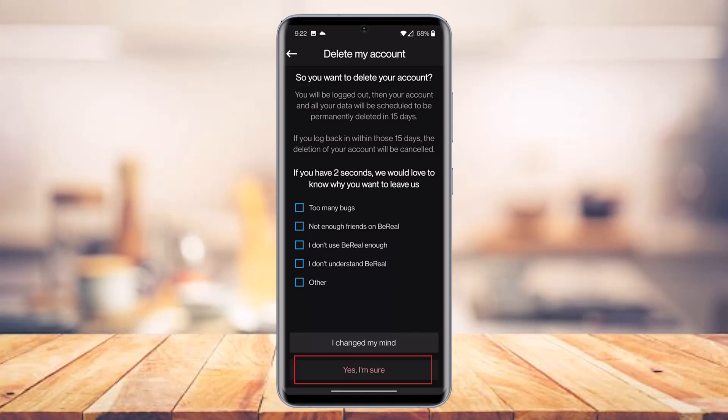Keep in mind that after you set your account for deletion, you can log back in within 15 days, because until 15 days it will remain deactivated and as long as you log in you'll get access back into your account. But if you do not log in after 15 days, your BeReal account will be permanently deleted and BeReal themselves will not be able to help you recover it. So be sure you're aware of this before tapping the delete button.